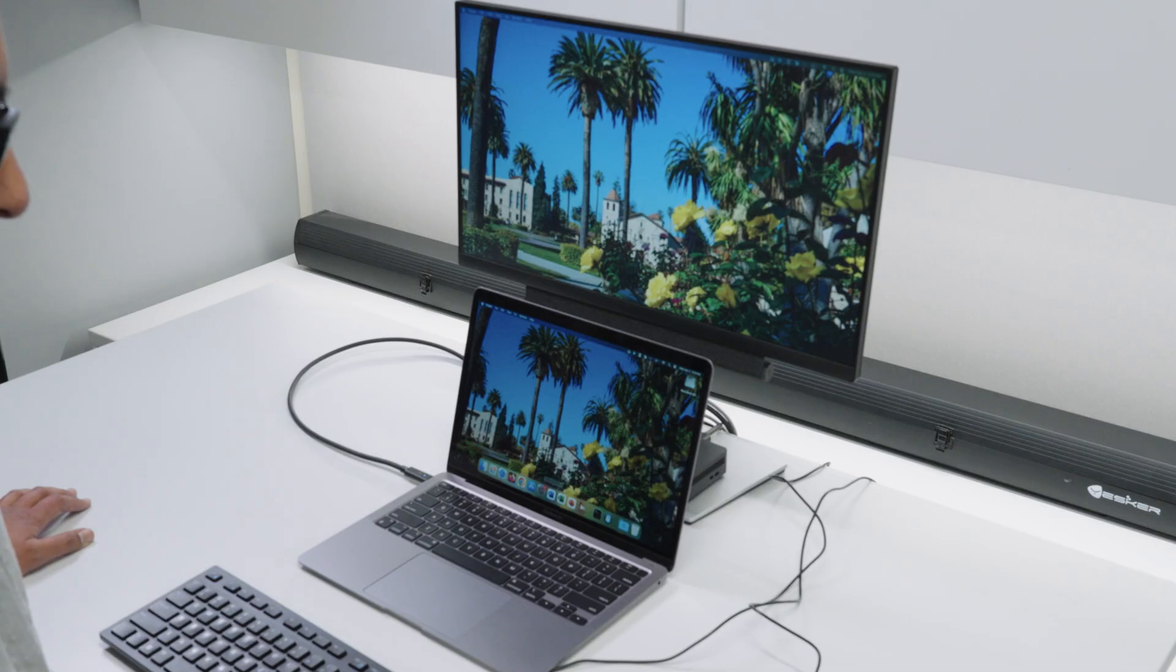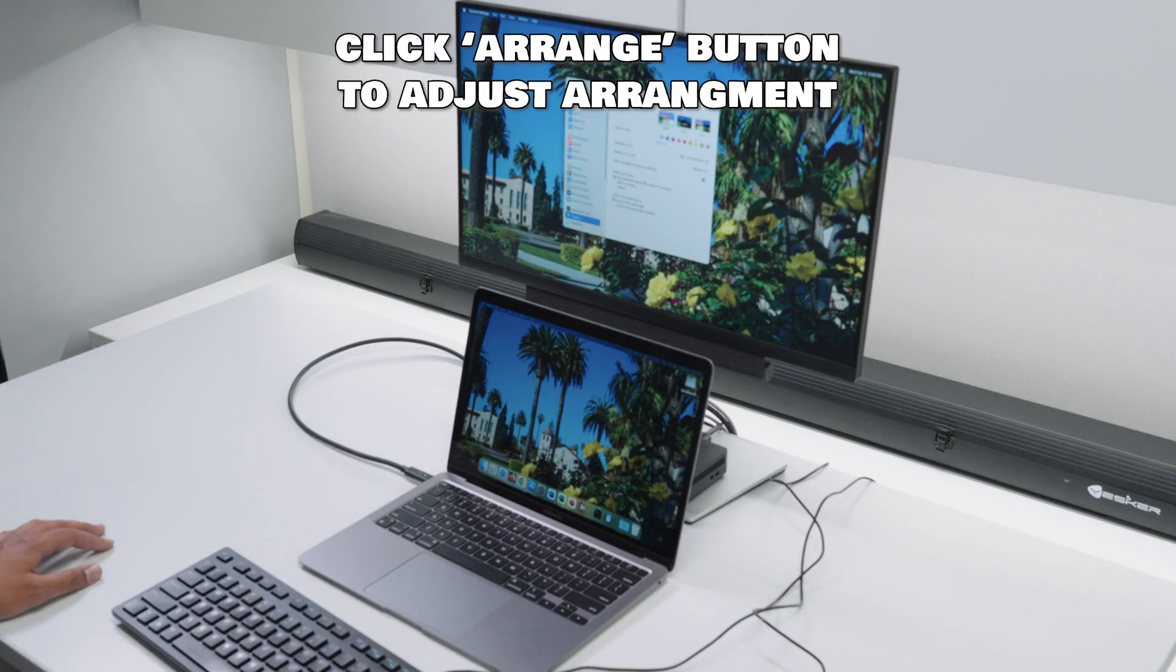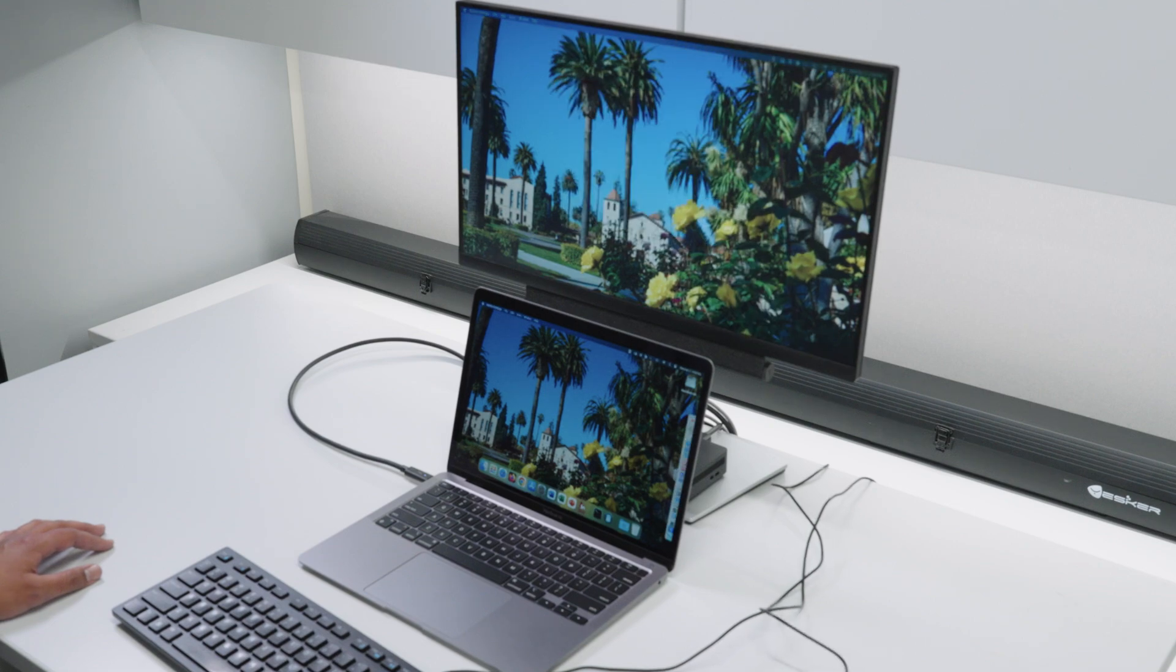To adjust the arrangement, you will need to go into System Settings under Displays. Click on the Arrange button, and you should be able to arrange your displays as needed, then just click the Done button to complete the process.